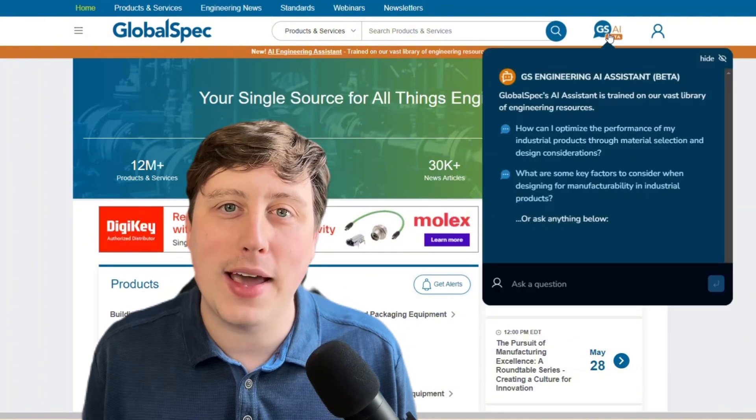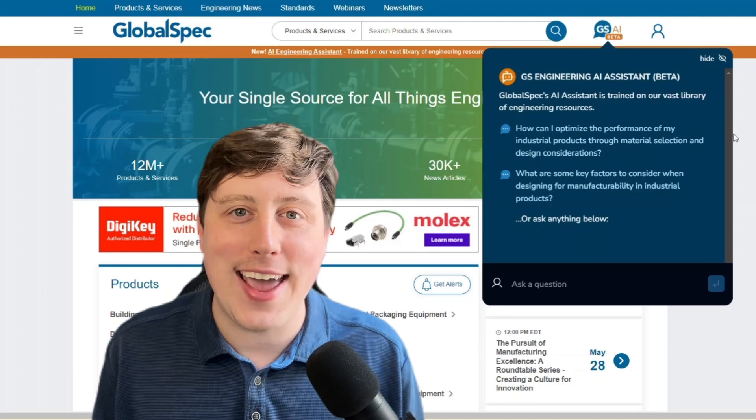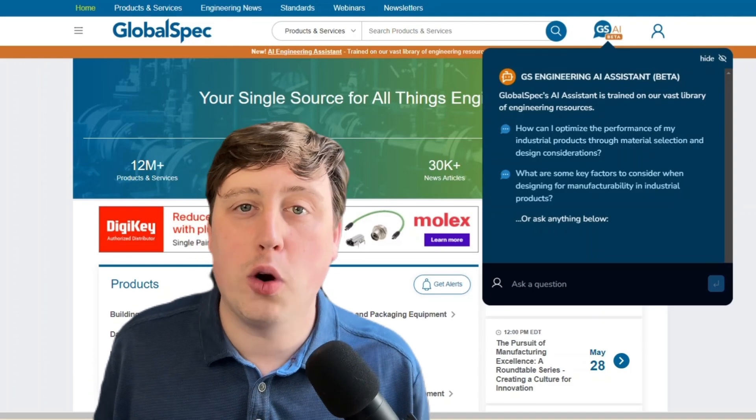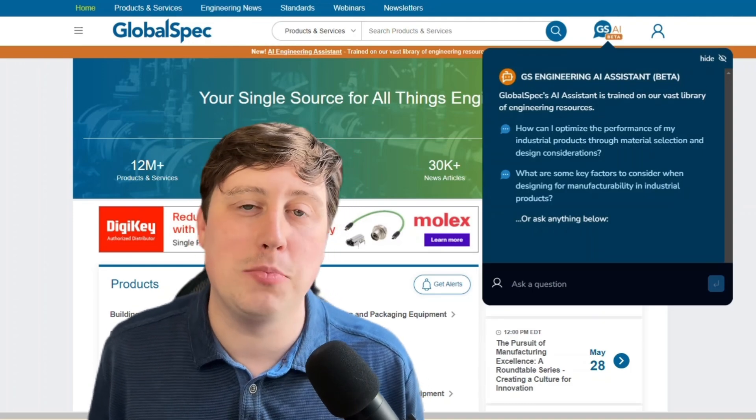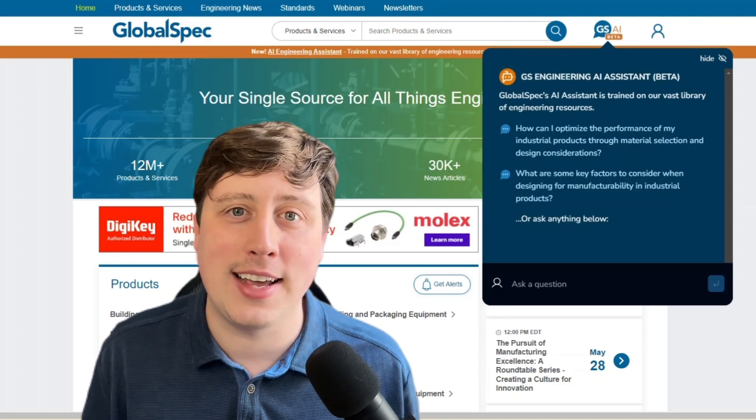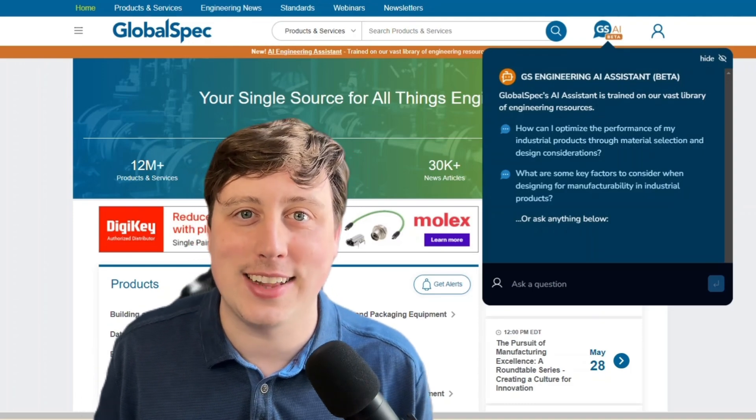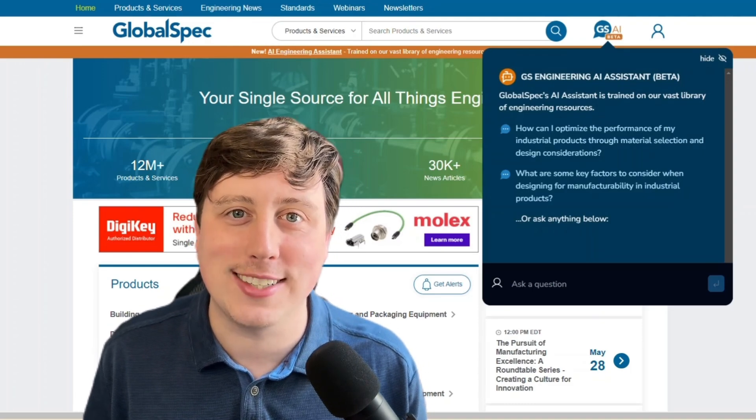Introducing the GlobalSpec Engineering AI Assistant — your personal guide to help you find technical answers and accelerate your projects.